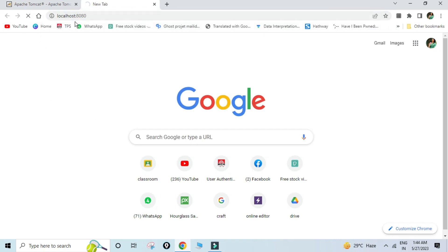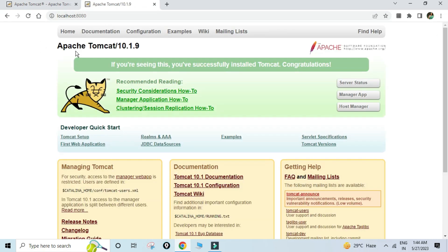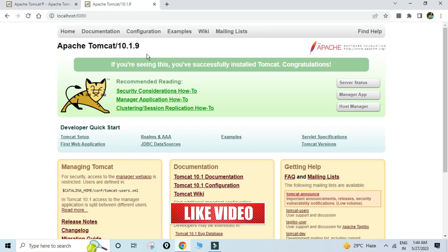In my next video I will be showing you how to configure your IDE with Tomcat, and also how to create a Java EE project. I hope that by following my videos you are able to successfully install Tomcat on your system.